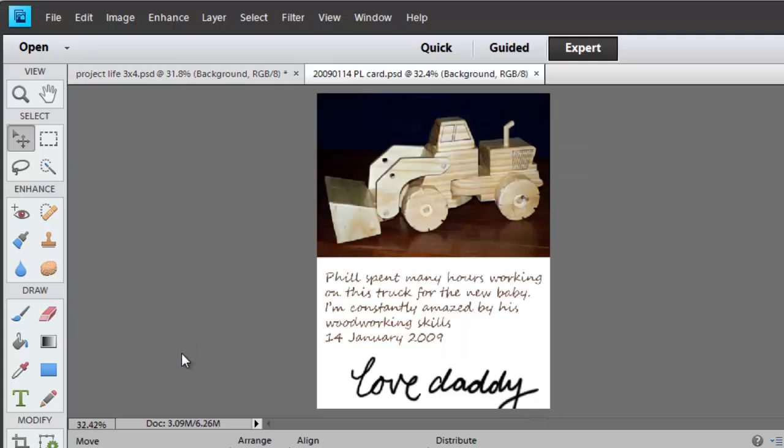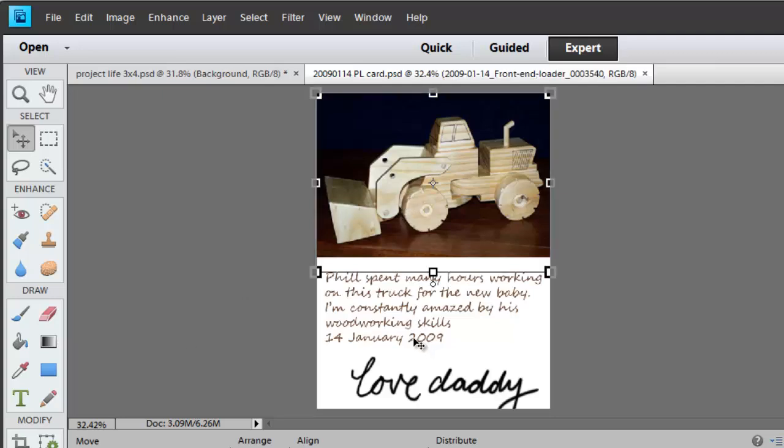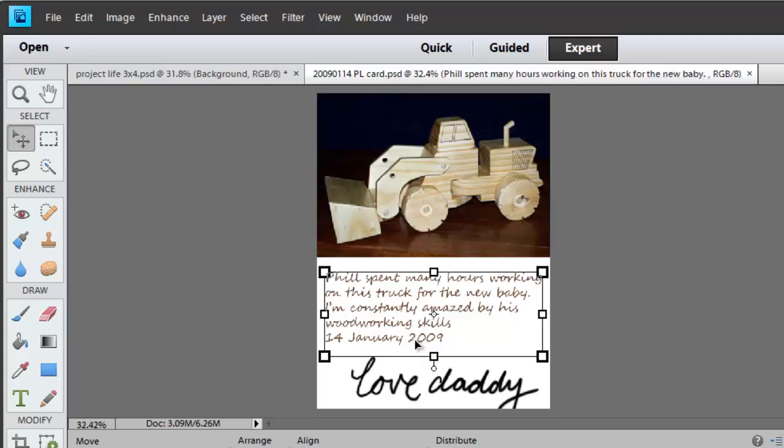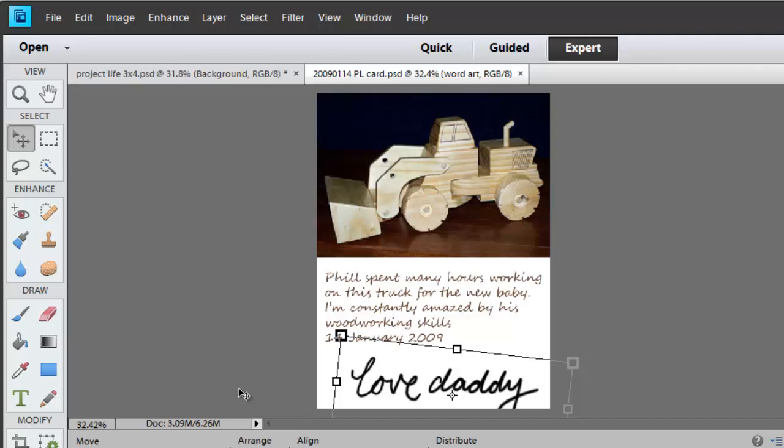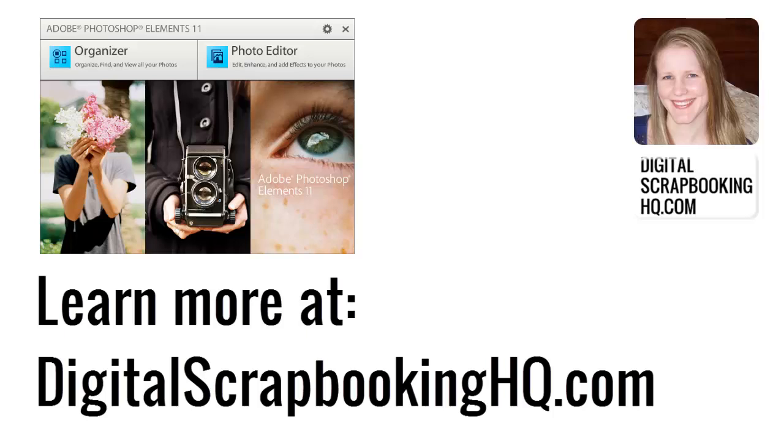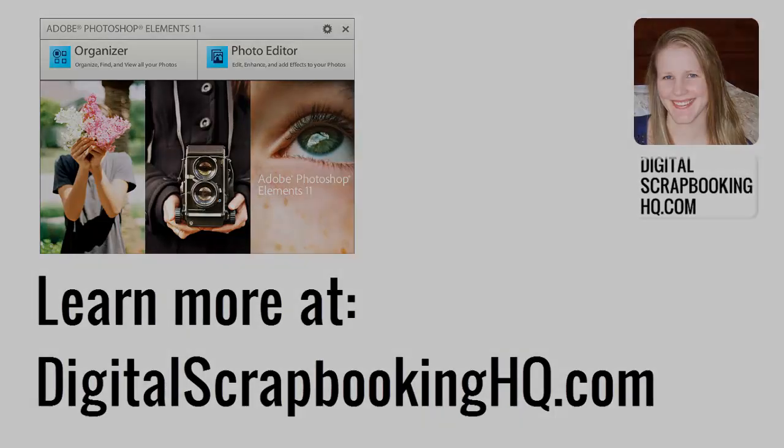So there you have it. A quick and easy way to add a photo, some journaling and word art to create your own Project Life printable card. Would you like to learn more about Photoshop Elements? Head over to digitalscrapbookinghq.com for tutorials, workshops and more.